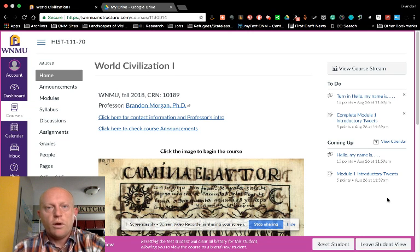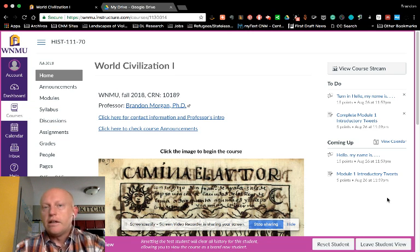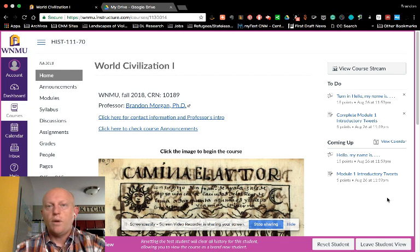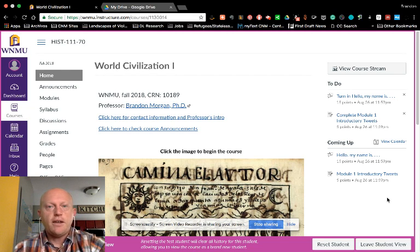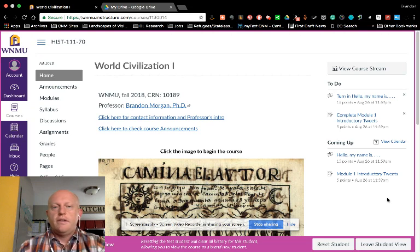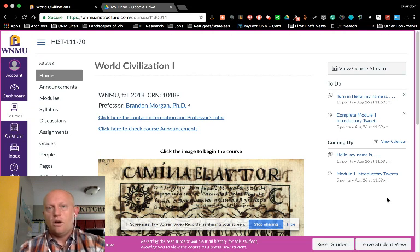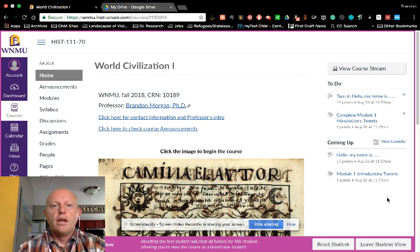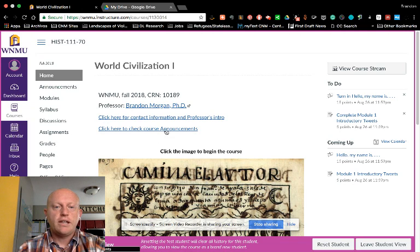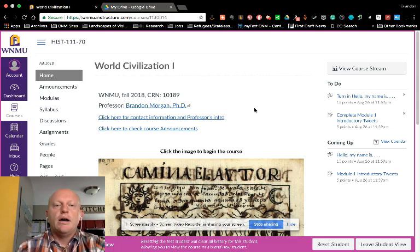In this video tutorial I want to give you a tour of our course just to get you acquainted with navigation and the way that I have set things up. This is our home page for World Civilization 1. You will find my contact information as well as a link to announcements which is also here at the top.